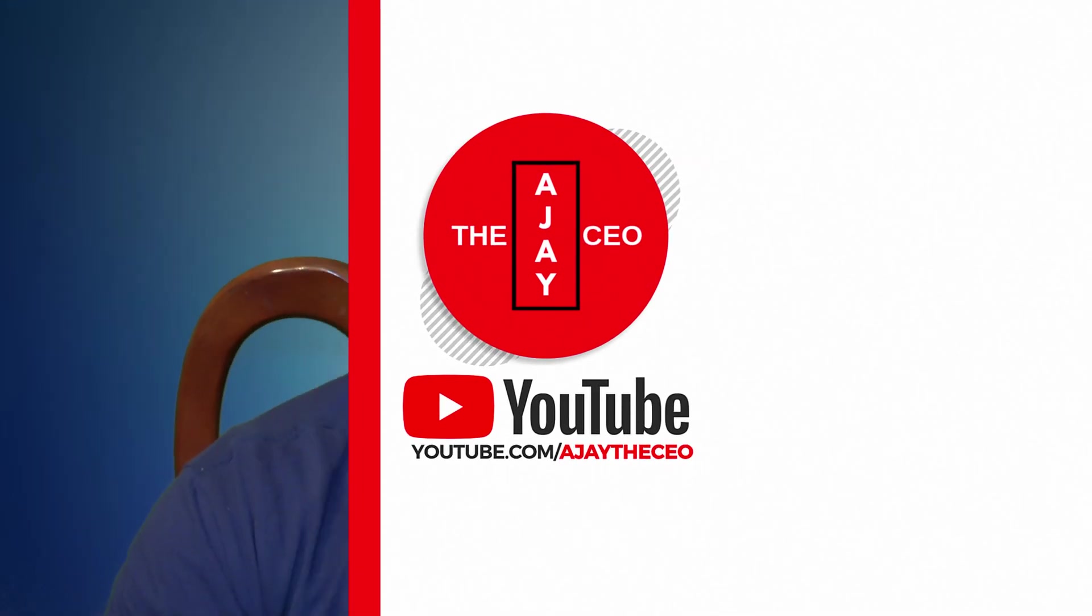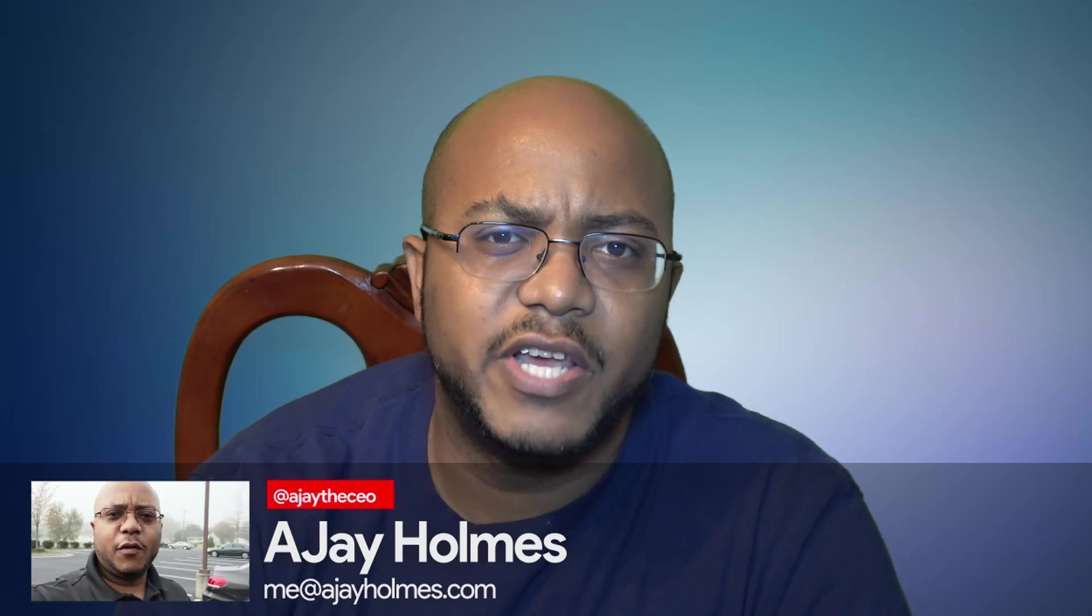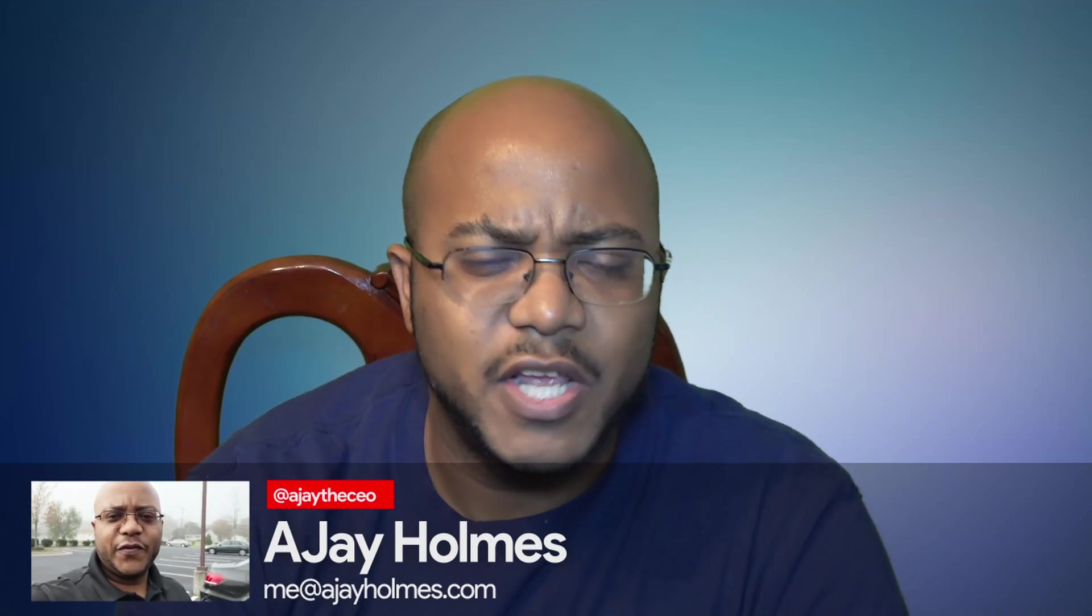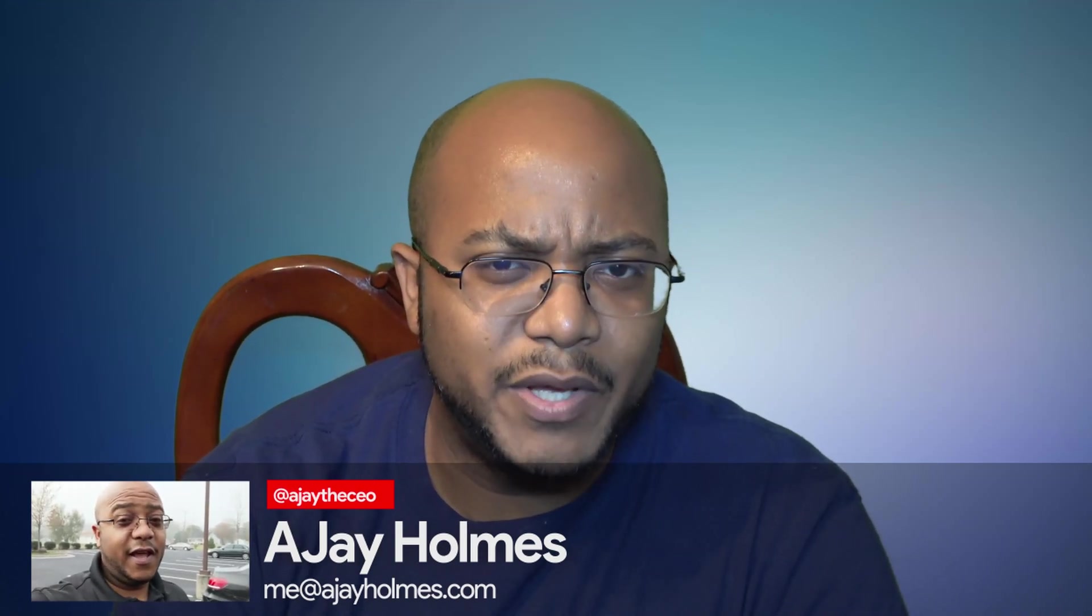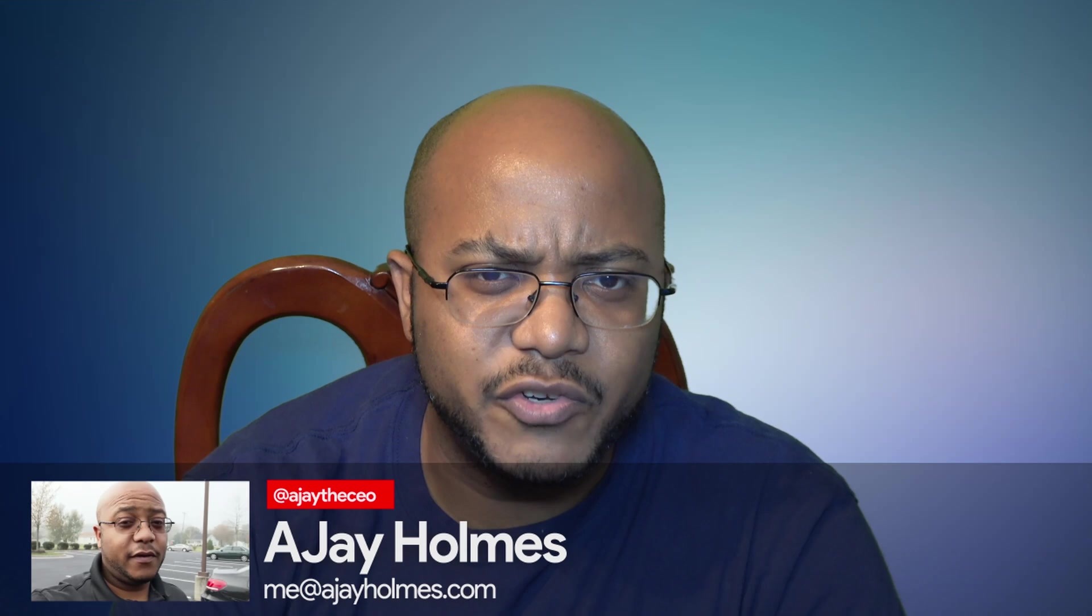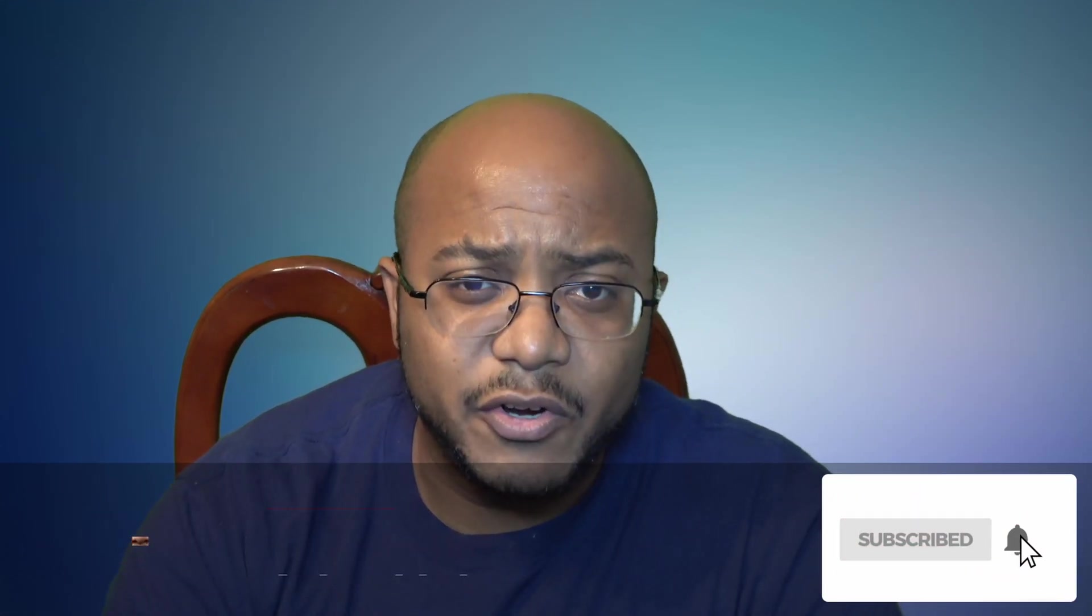Hey guys, this is AJ, the CEO. If this is your first time stopping by the channel, thanks for stopping by. On this channel we focus on tips, training strategies, reviews, and builds to help modernize your media ministry. So if you're new here, consider subscribing.